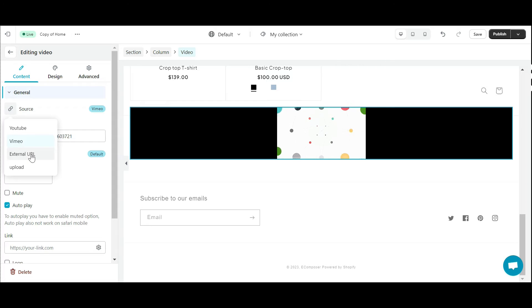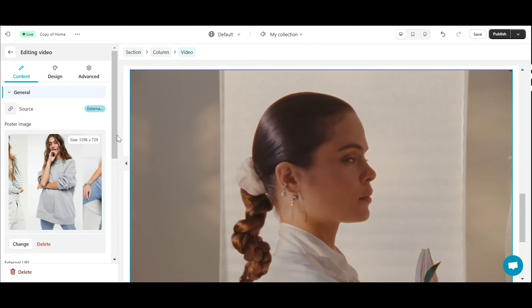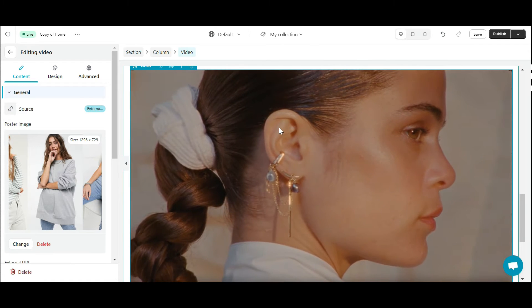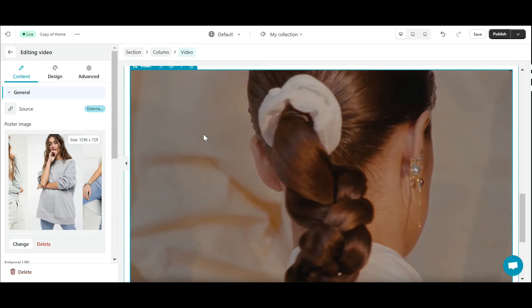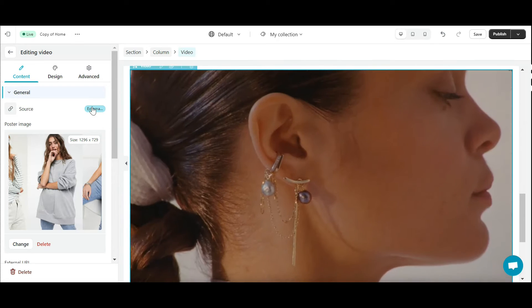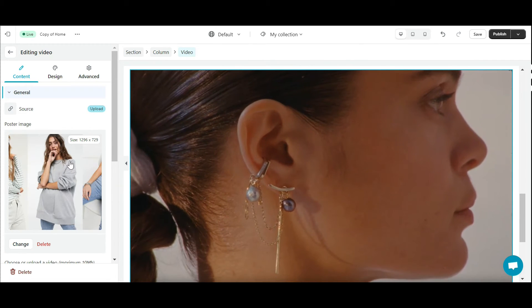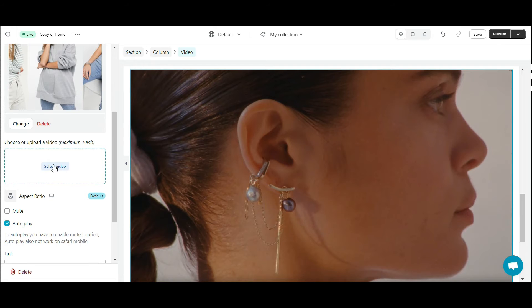Third is External URL. Insert the URL of the video you want into this box, your video will run. The final is Upload. You can easily upload videos available on your device here.